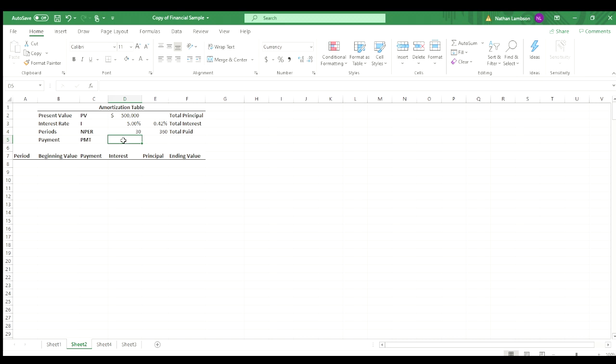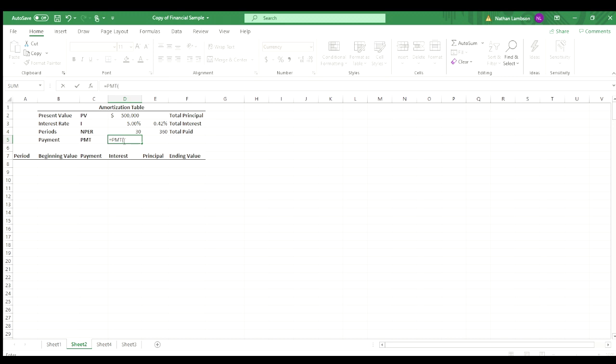So now that we have our present value, the interest, and the number of periods, we're going to find the payment amount. So what are we going to be paying on this loan? We will do equals PMT, which is payment. And then that's going to populate some criteria that we can put in.